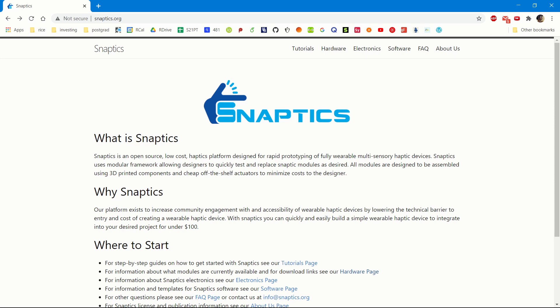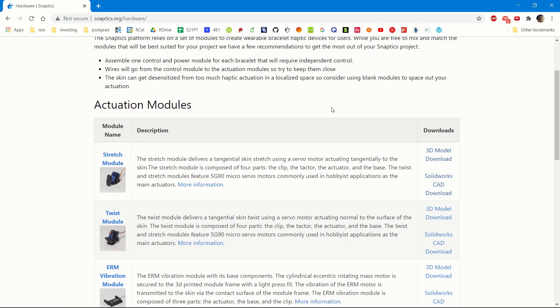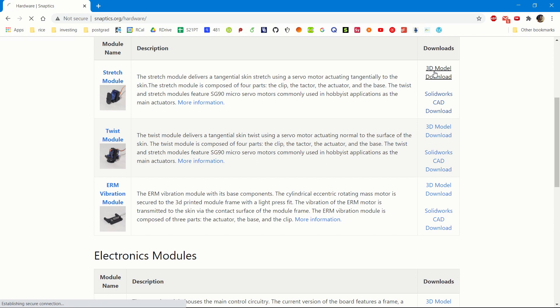First, you should go to SnapTix.org and in the top right hand corner, click hardware. We currently have our download separate modules, so choose a module that you want and go to the downloads column and click the 3D model download, which is the STL. For this tutorial, we will be working with a stretch module, so we'll press the 3D model download.